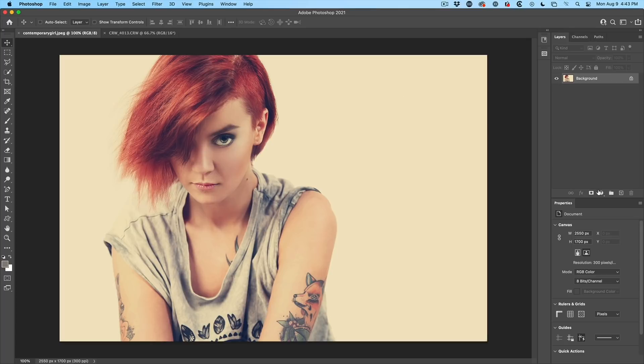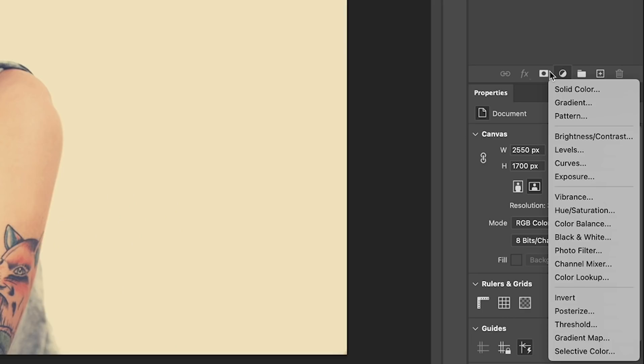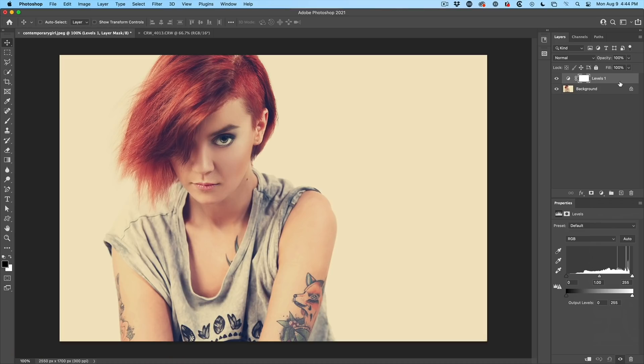What we do is we're going to grab the adjustment layer. You could go down and grab either levels or curves, it doesn't matter. Now, if you want to do it directly on the photo, Control L will open levels.